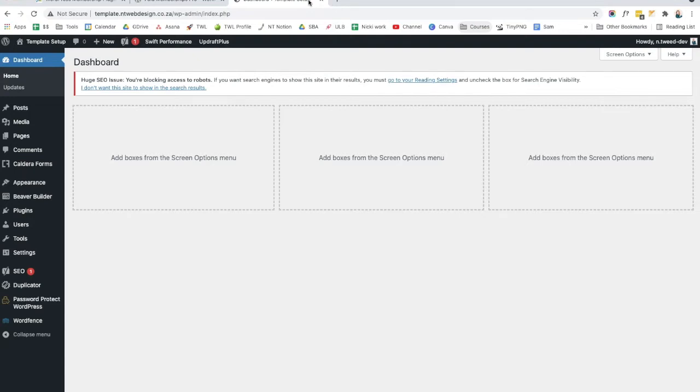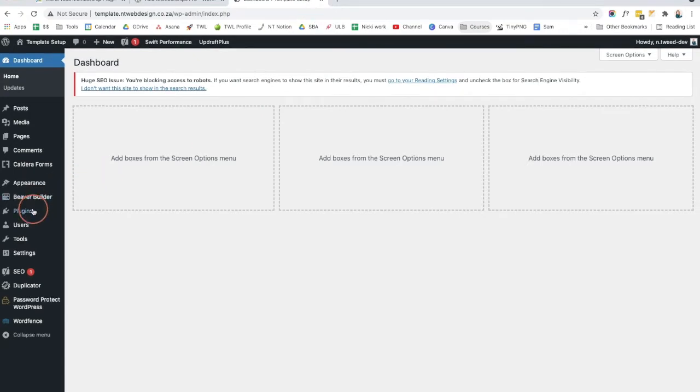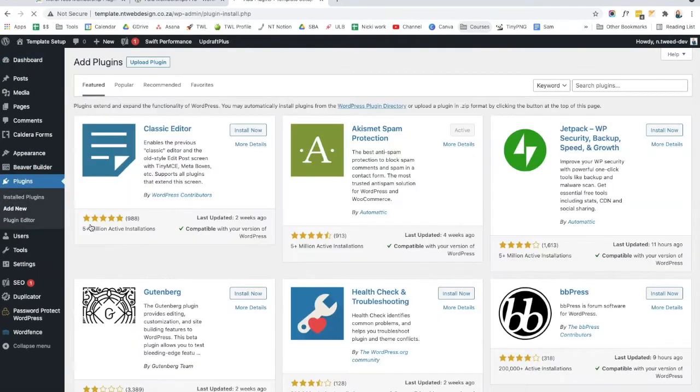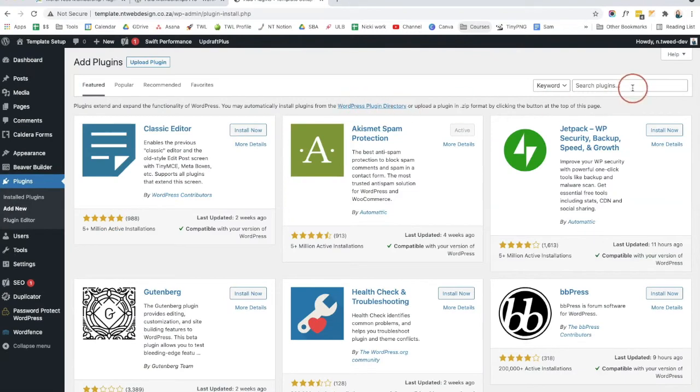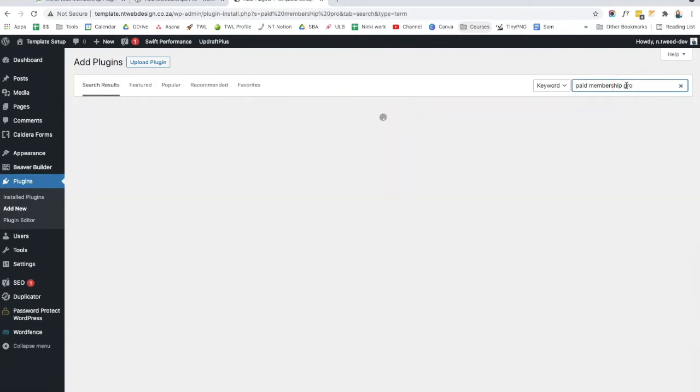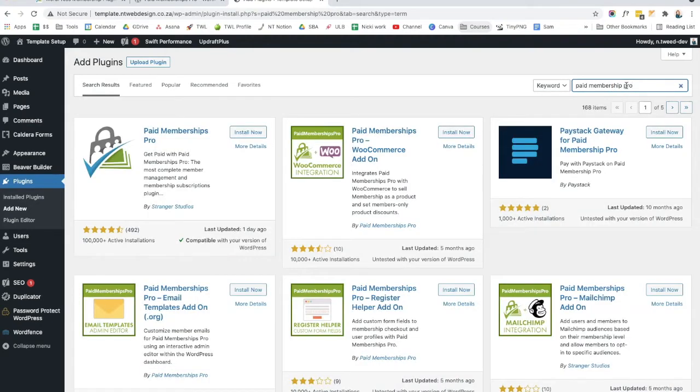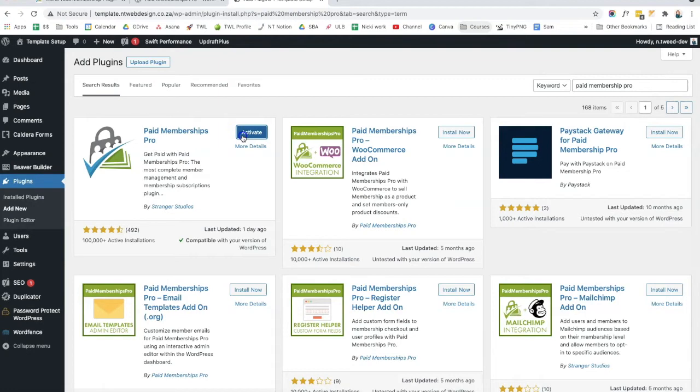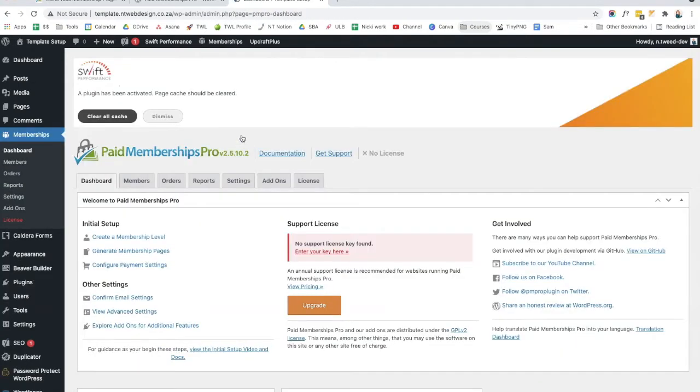I've got a test website set up here, so I'm going to navigate to plugins. I'm going to click on add new and I'm going to type in Paid Membership Pro into the search plugins box. Once I've typed that in, I am going to click enter. And then I am going to click on Paid Membership Pro and click on install now. So once that has been installed, we are going to click on activate.